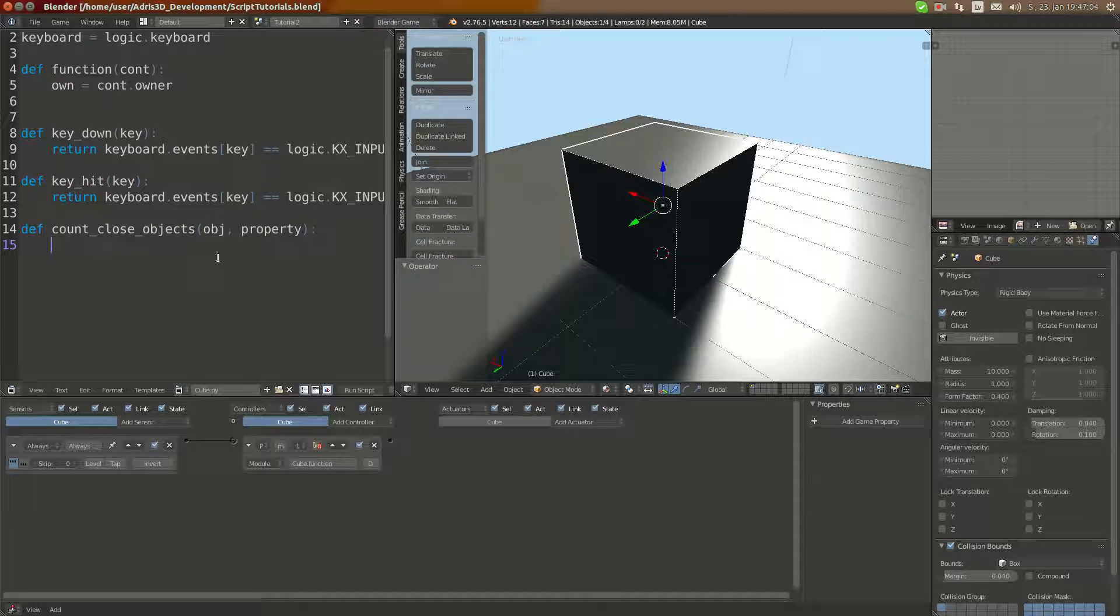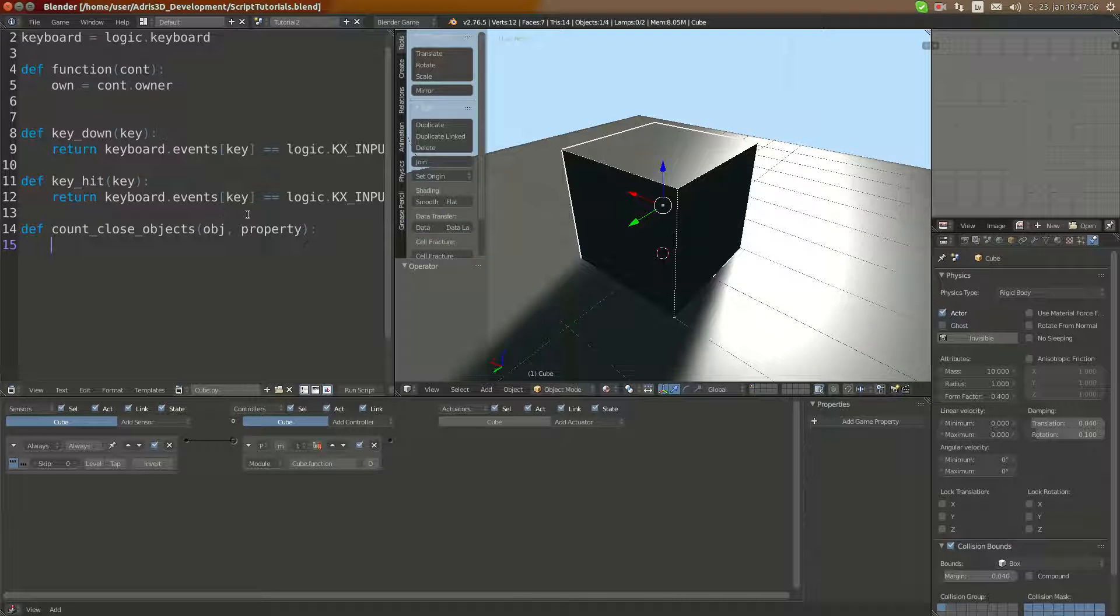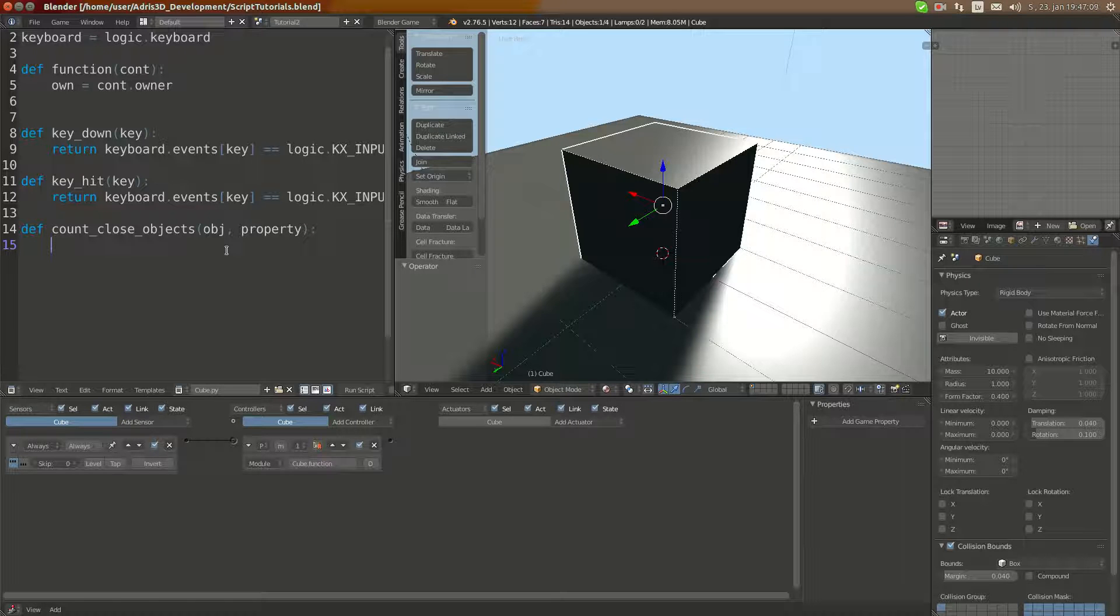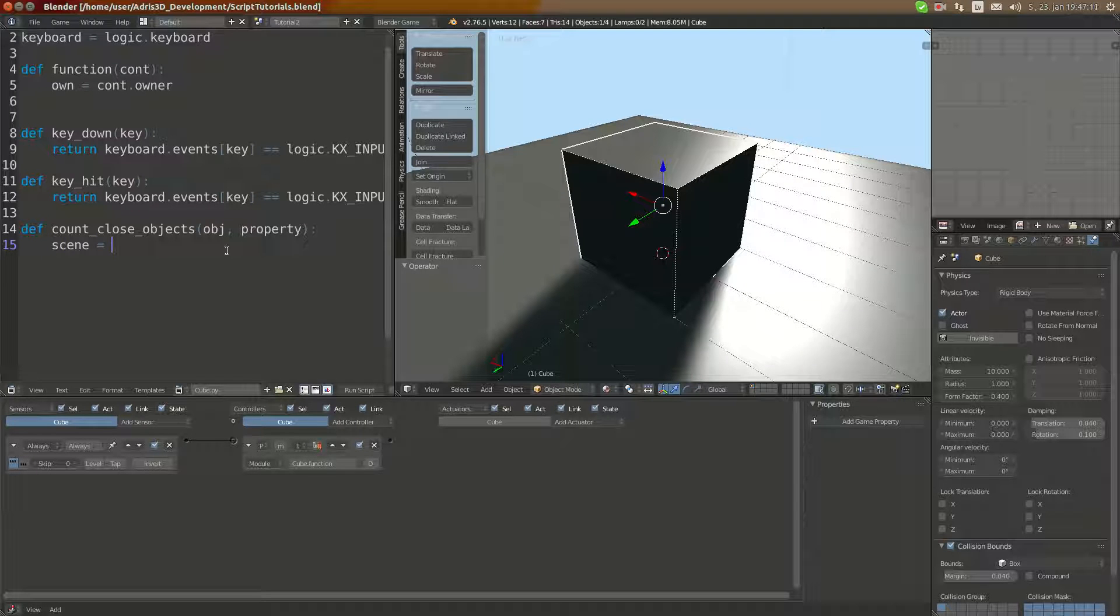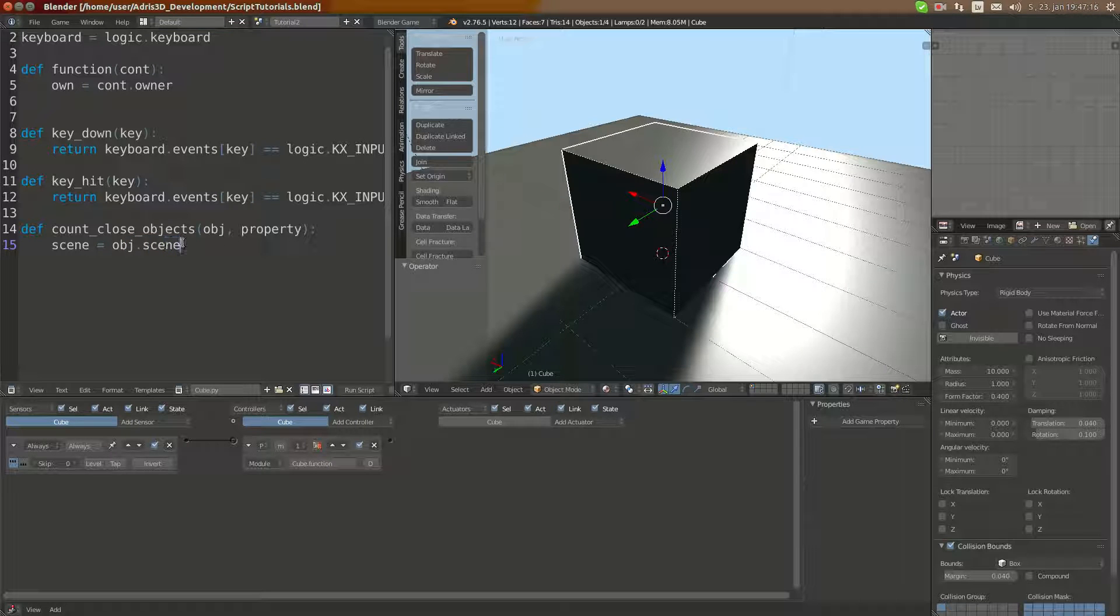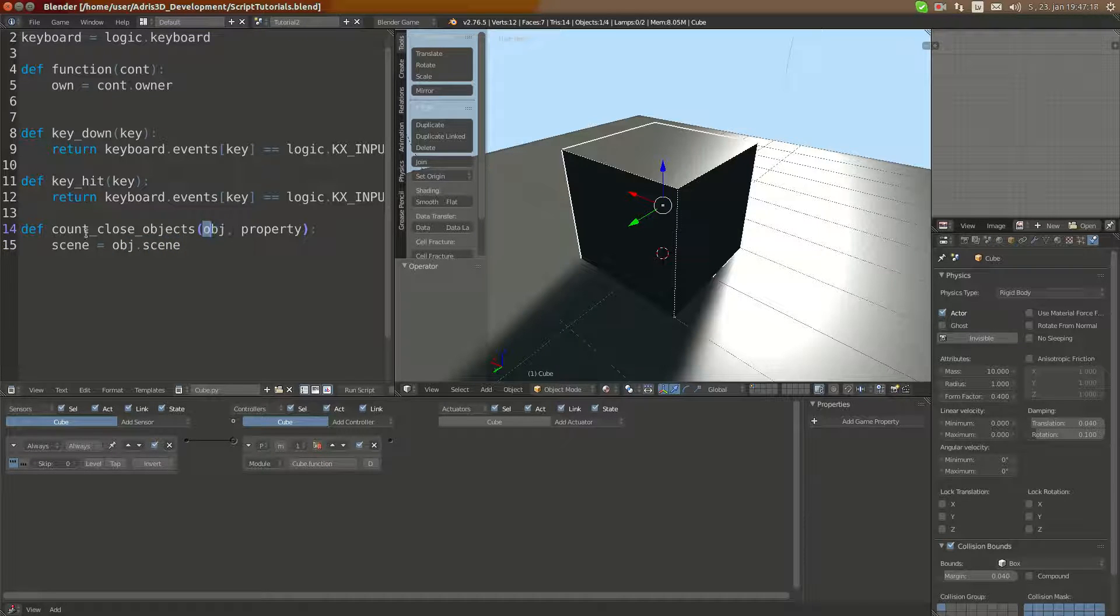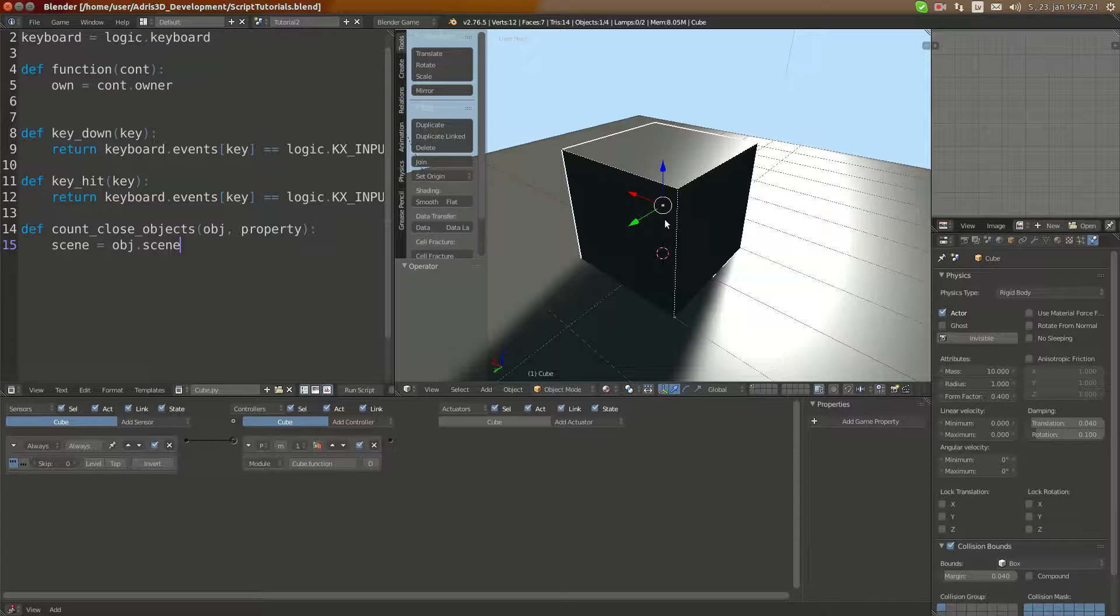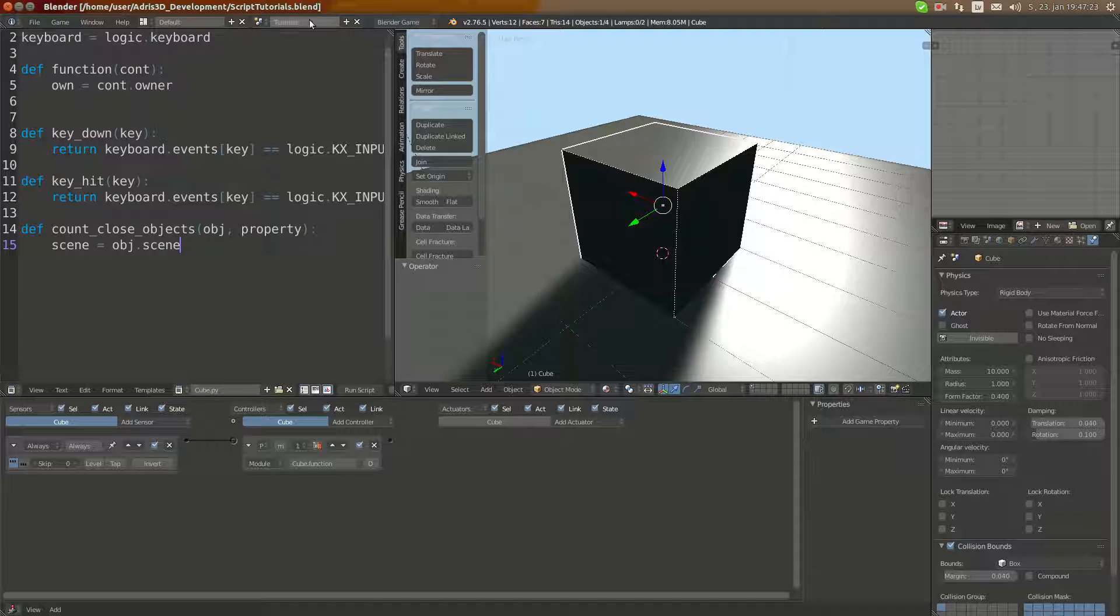First we must define C equals object.scene. This will get the scene which the object called in this function is currently in. In this case, it is this tutorial scene which I have created here.